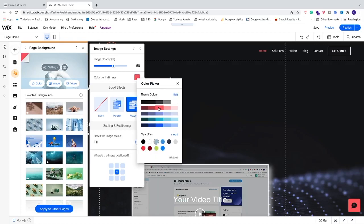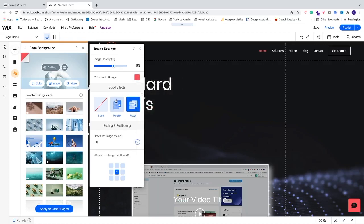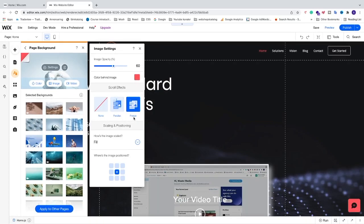We also have scroll effects. You can choose none, parallax, or freeze. I'm going to choose parallax to test this out. You can just exit and check this out and see how this will look like.